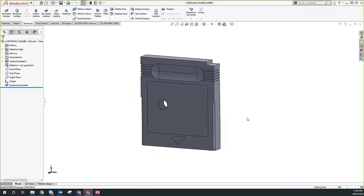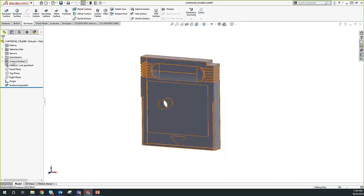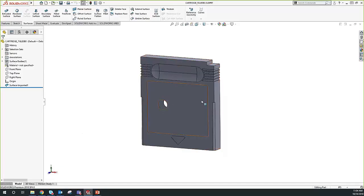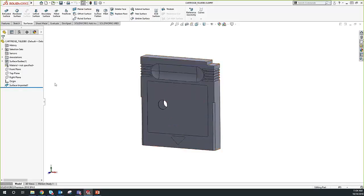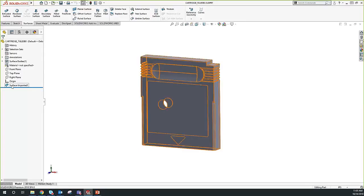We have our part. Before we jump into Delete Face, let's evaluate what we have. Over on the left-hand side, we have our surface bodies folder, so we know this part is a surface body — it is not a solid body. The other giveaway is that we have a surface imported feature as our first feature. Whenever you have an imported part, you'll have an imported feature for every single body. In this case it says 'surface imported,' so we know it's a surface body. If it were a solid body, it would simply say 'imported.'